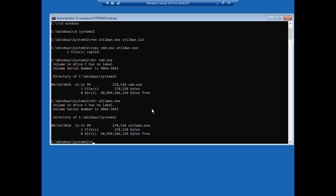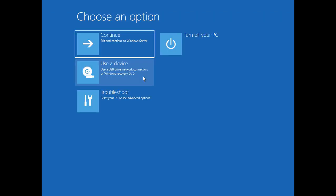All right so now we're going to go ahead and type in exit. Now we're going to say exit and continue to Windows Server. So when we get the option we should see the ability to press F8 for advanced startup.